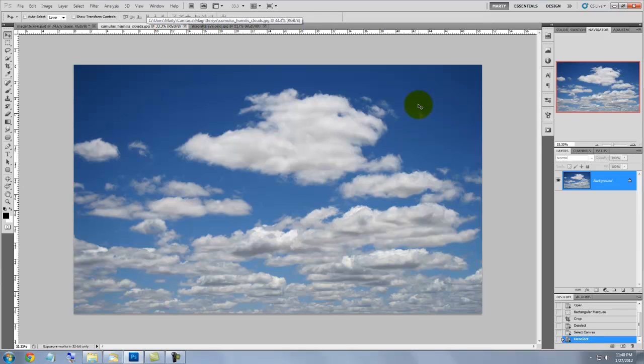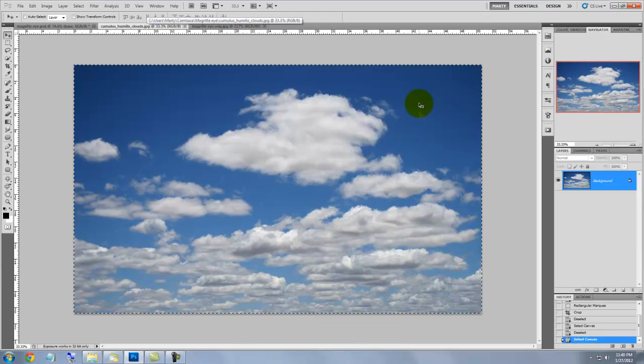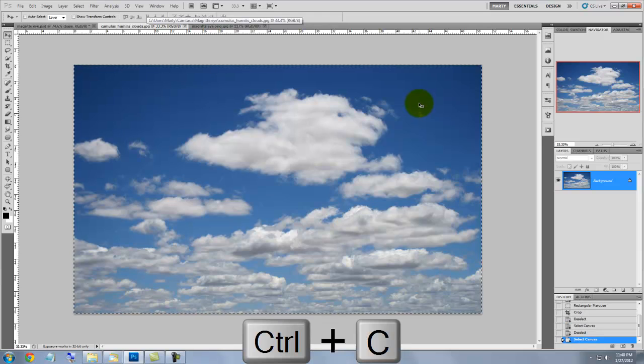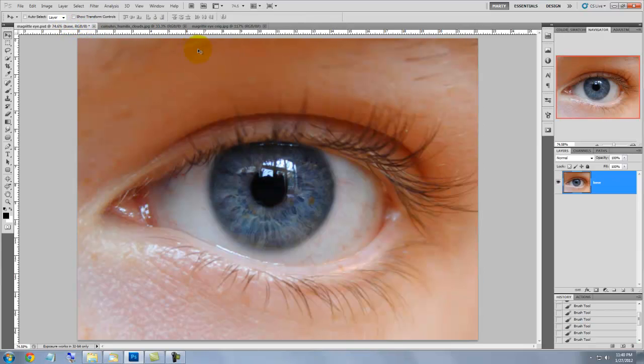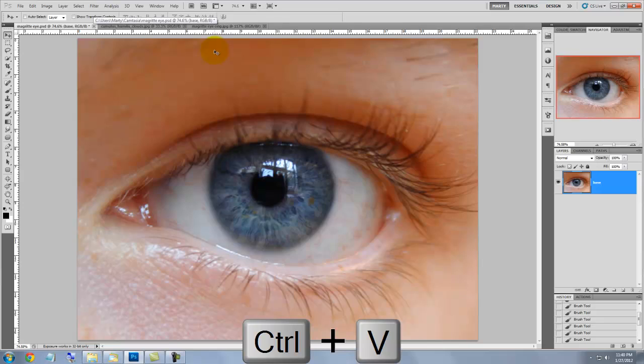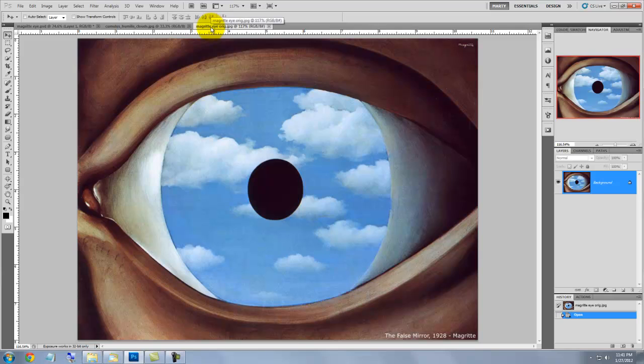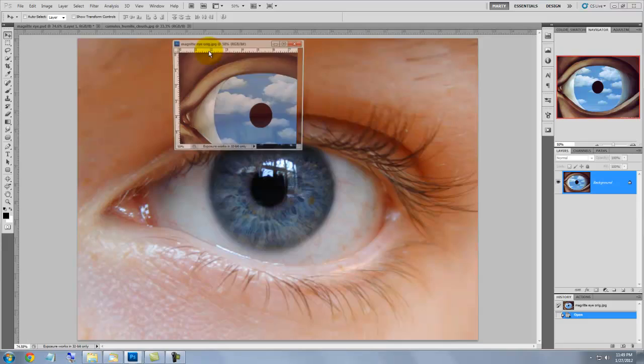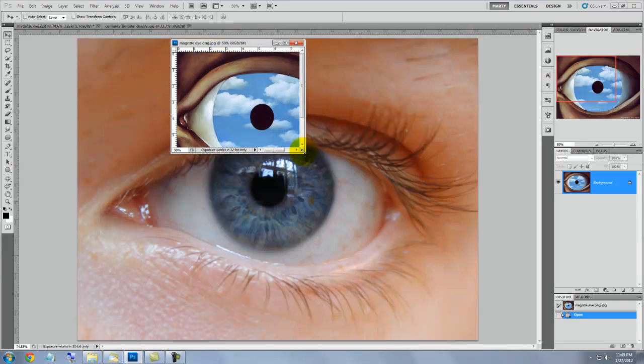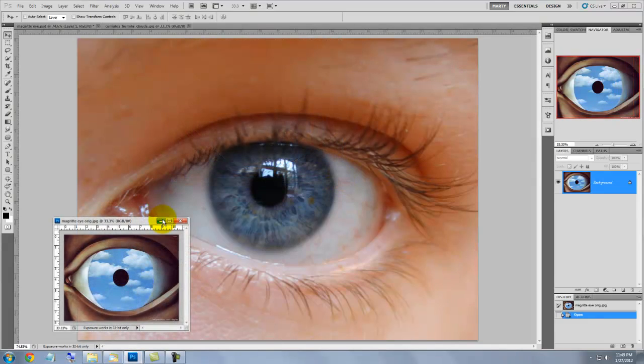To get your photo into your Magritte document, press Ctrl or Cmd A to select the entire image and then Ctrl or Cmd C to copy it. Open up your eye document and then press Ctrl or Cmd V to paste the clouds into it. I'll open the Magritte painting and reduce its view size by sliding its percentage down in the Navigator. I'll bring it to a corner and call it up often so we can refer to it.